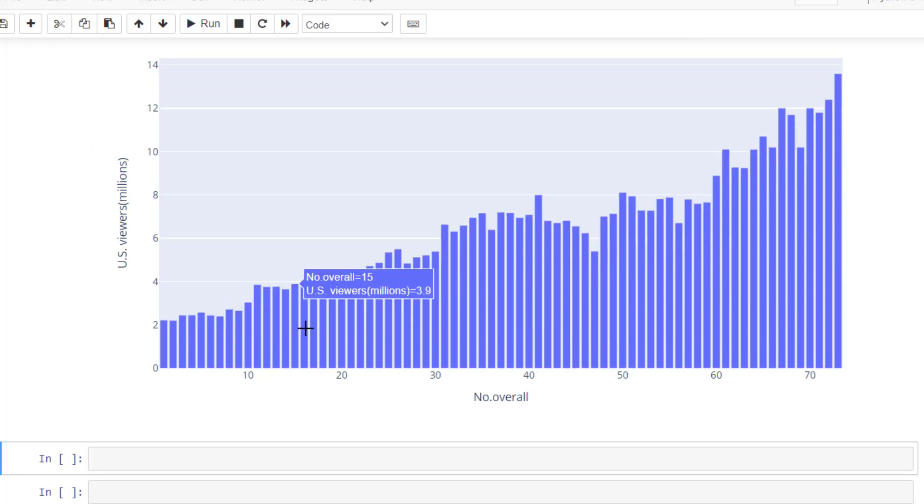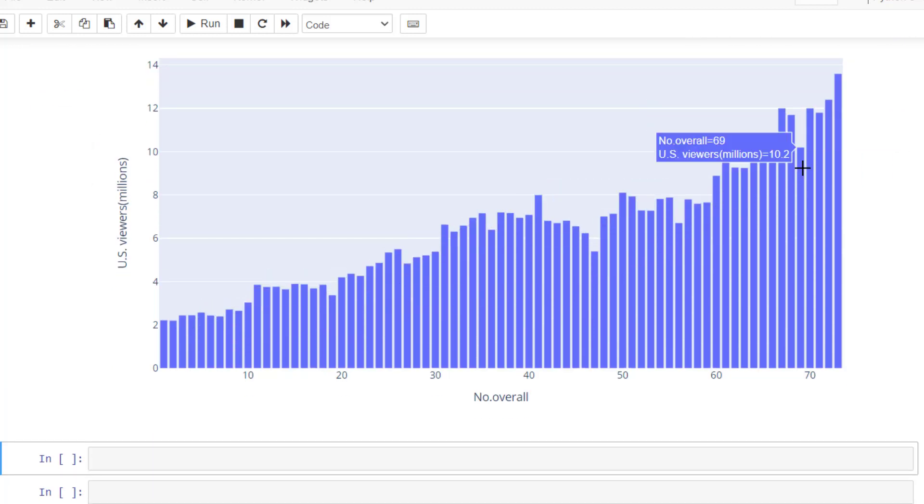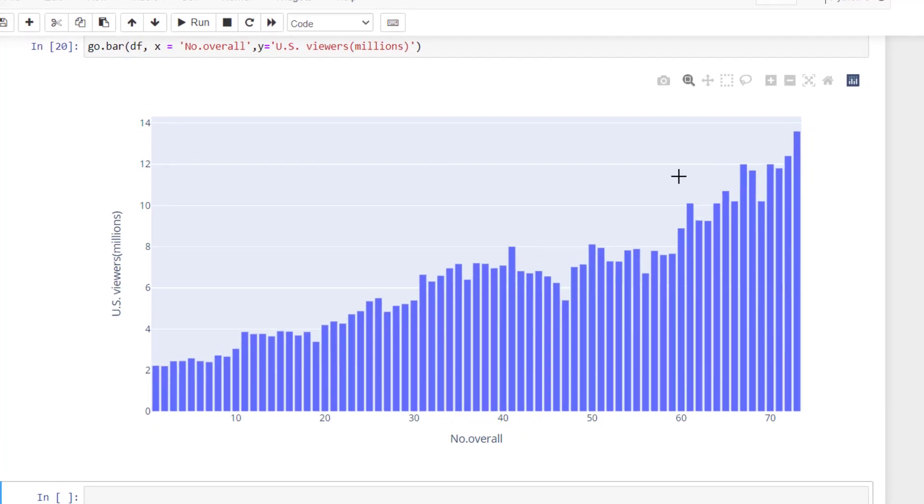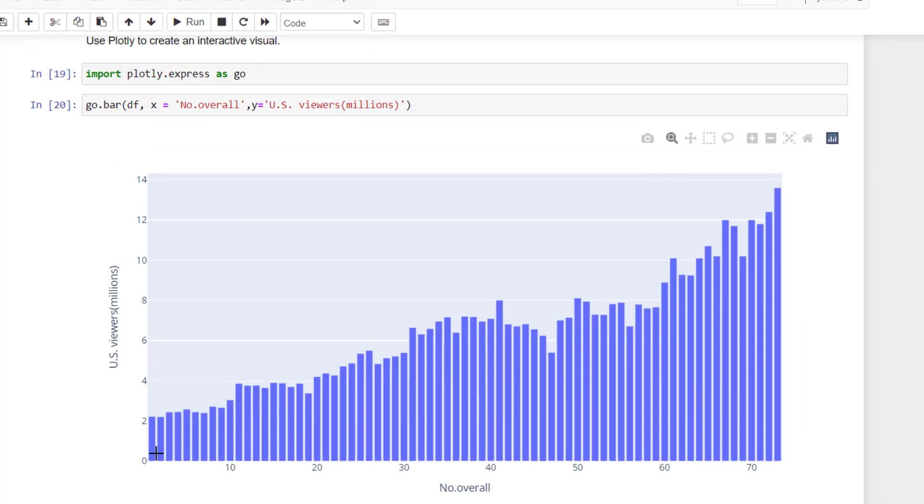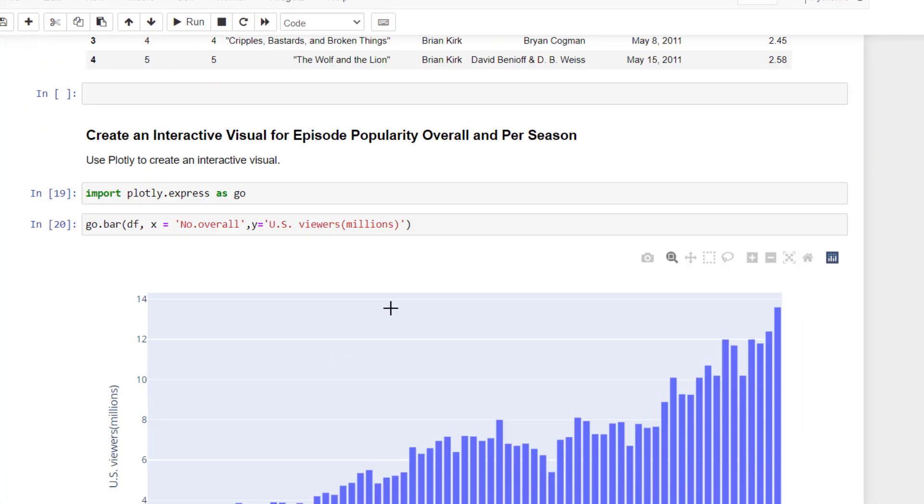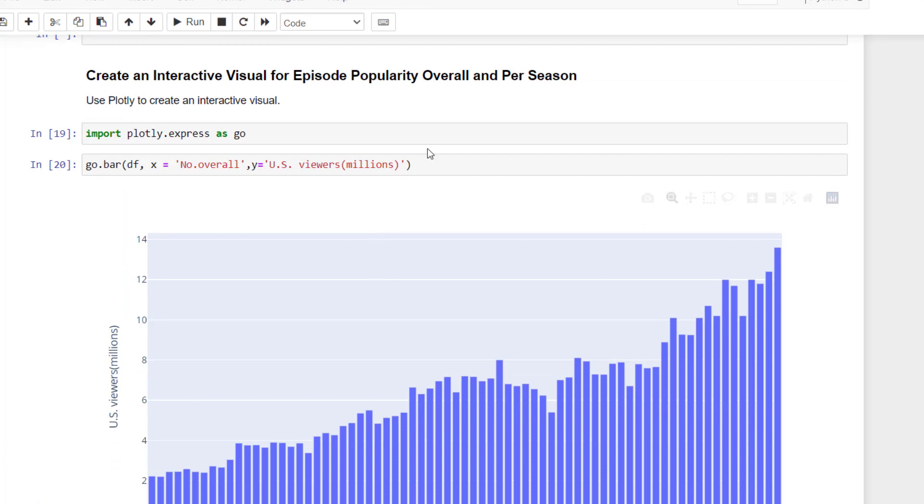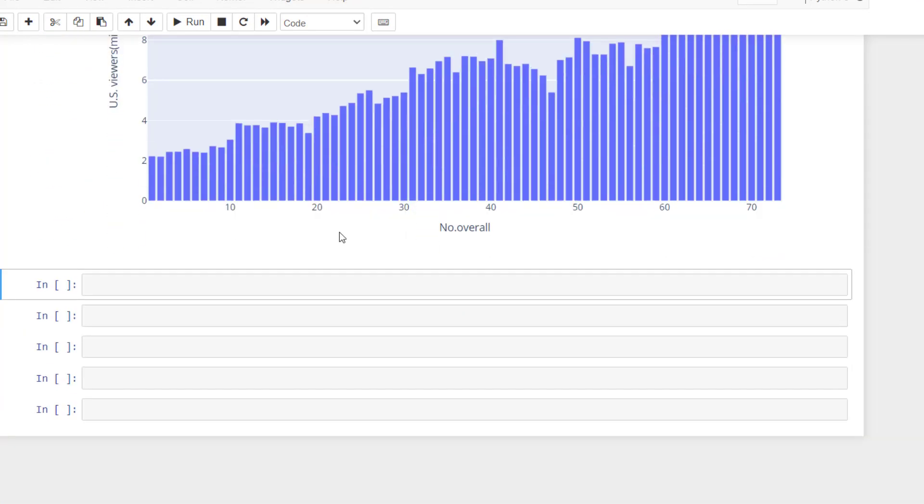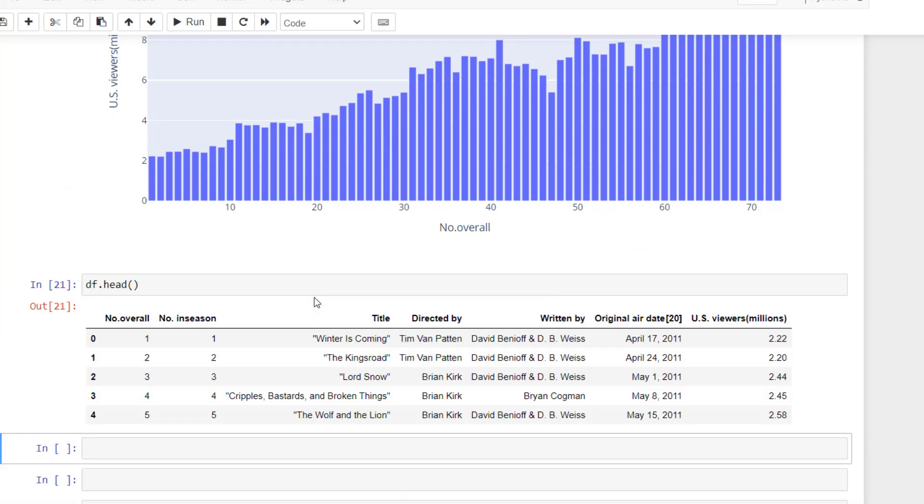So as you see, we have an interactive visual that allows us to see where was the most viewership per episode. But now we want to be able to see per season. So we need to, if our data is, let's just take a look at our data, let's look at the head of our data, df.head.